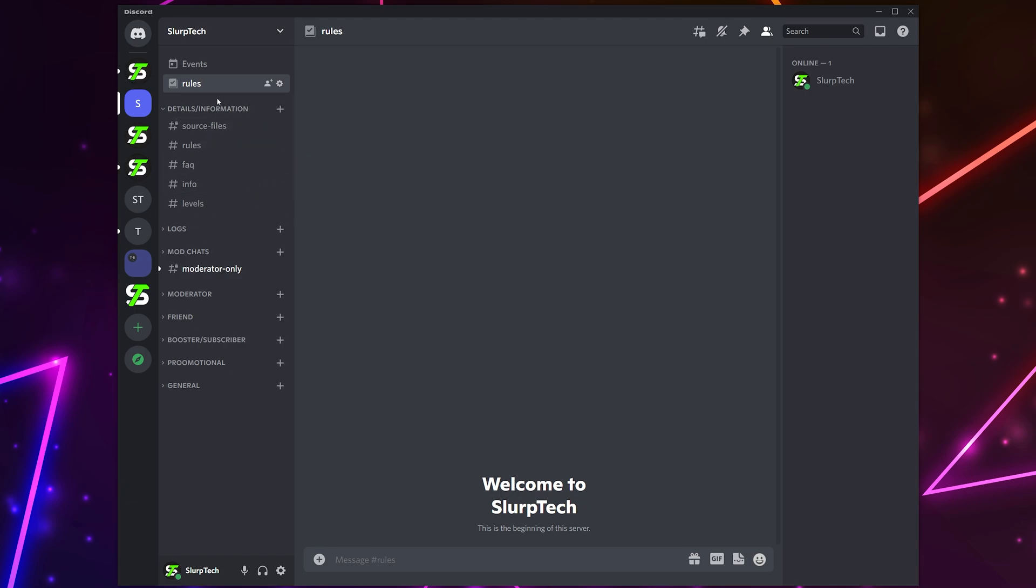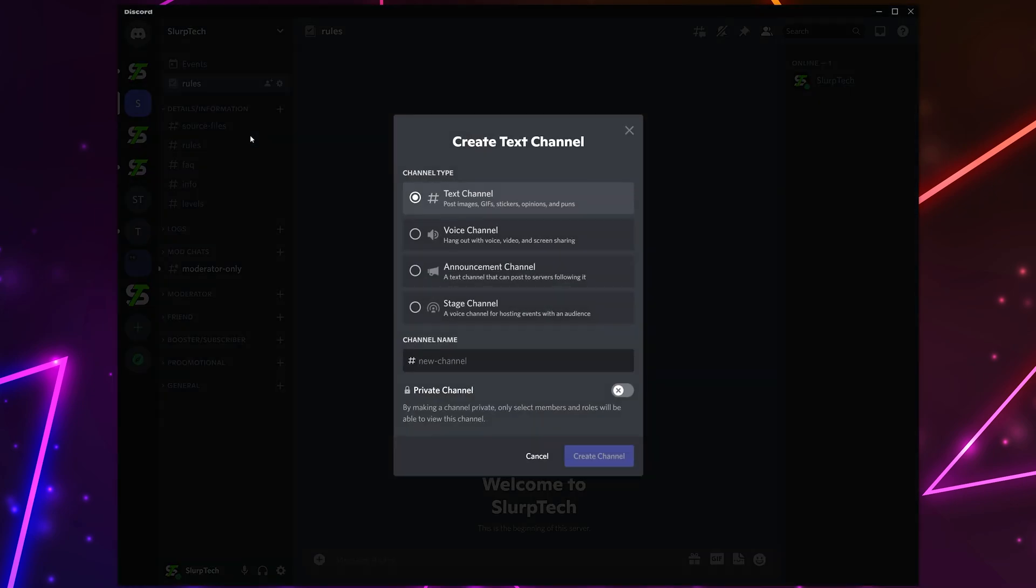Start by opening your Discord server. Right-click on the side panel and choose to create a channel. Name the channel welcome or something along those lines. Click create channel.